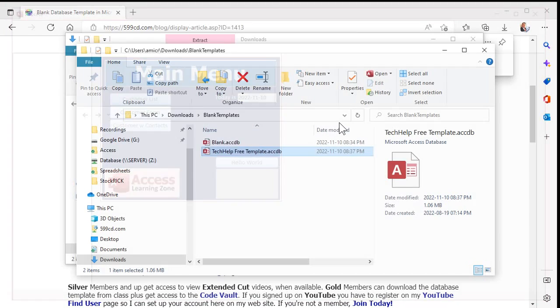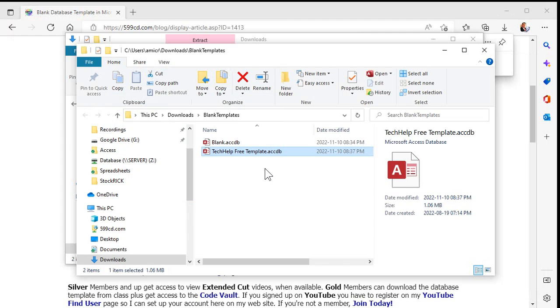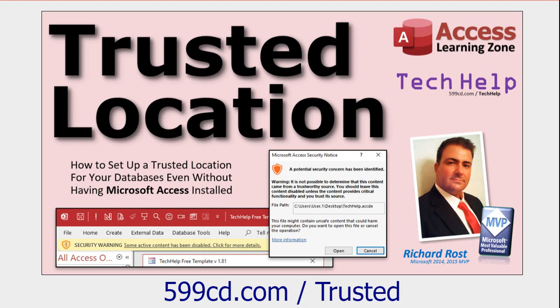Or you can put the database in a trusted folder. A trusted folder will also get around that mark of the web. How do you set up a trusted location? I've got a whole separate video on how to do that — it's real easy. I'll put a link down below that you can click on.